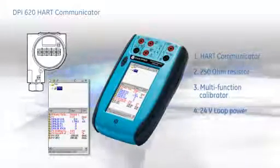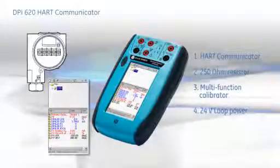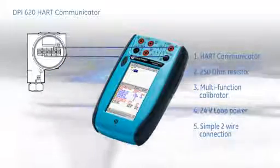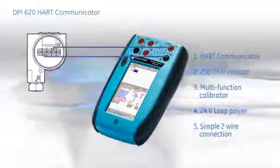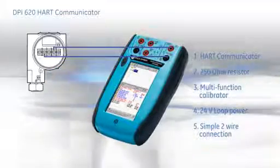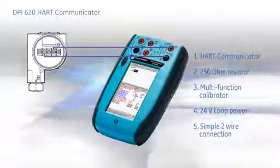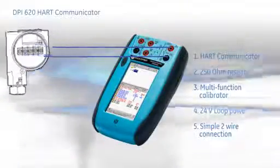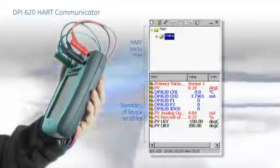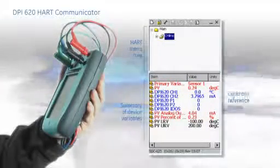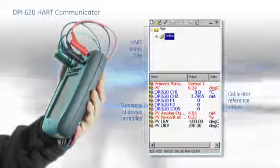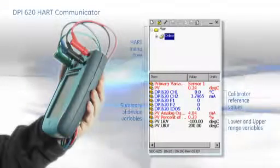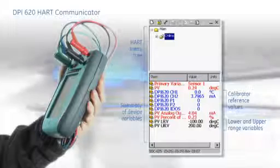Connecting to a HART device is simple. Just two wires. Select 24 volt loop power and a 250 ohm resistor as required. And the DPI-620 will then find the correct DD from its internal library. The initial summary screen shows the device variables in red, the actual reference values measured by the DPI-620 in blue, and the device upper and lower range settings in black.